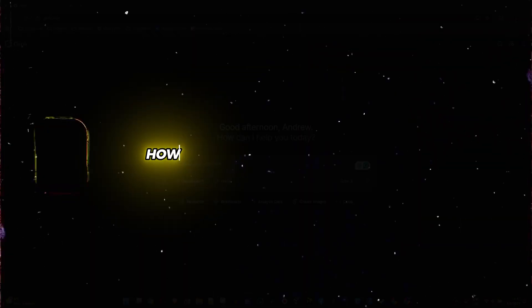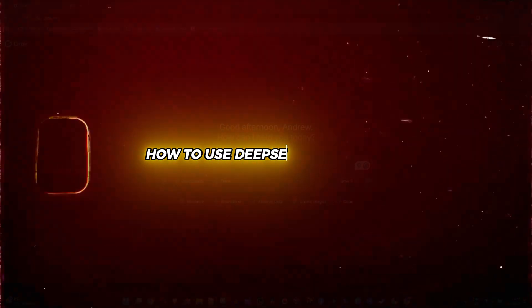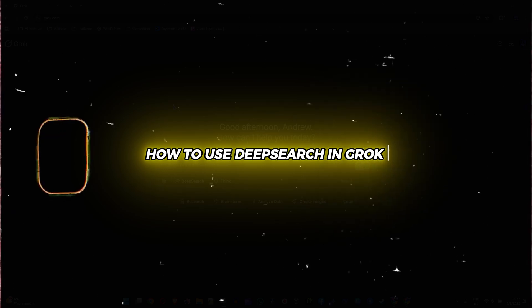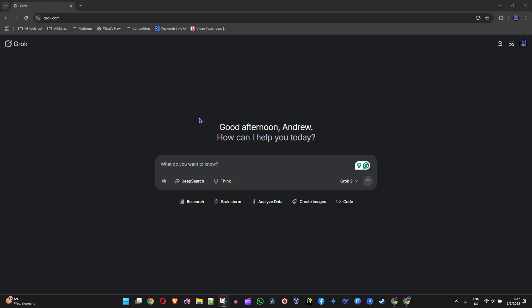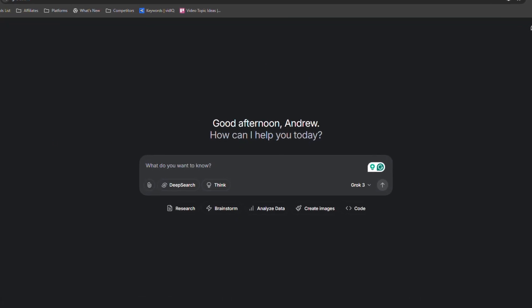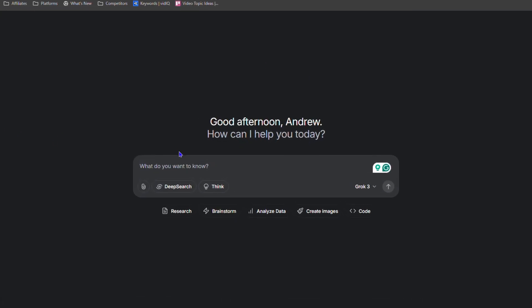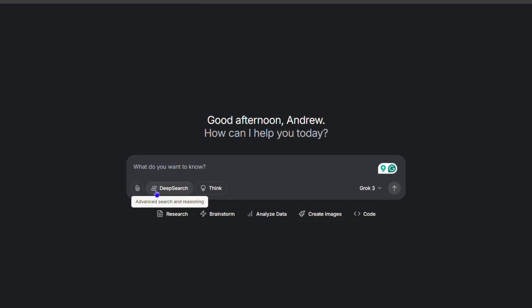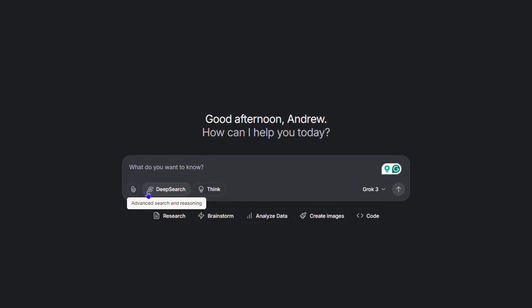Welcome back to this tutorial. In this video, I'm going to show you how to use the deep search in Grok. If you're inside the Grok AI dashboard and you want to use the deep search, all you have to do is press the deep search button. Simply tap on the advanced deep search and reason, and you'll see that it enables. Now you can ask it whatever you want.